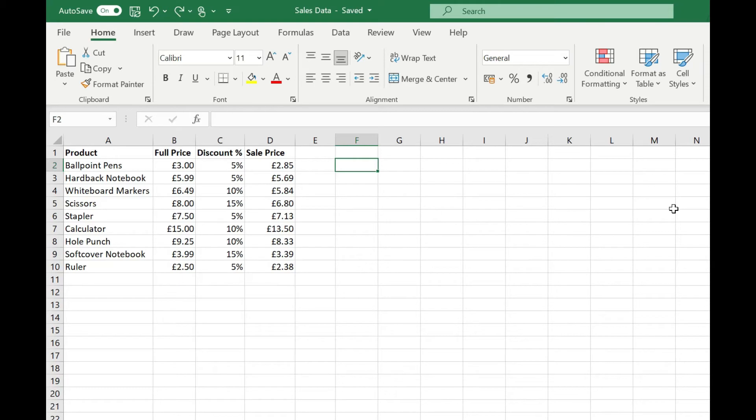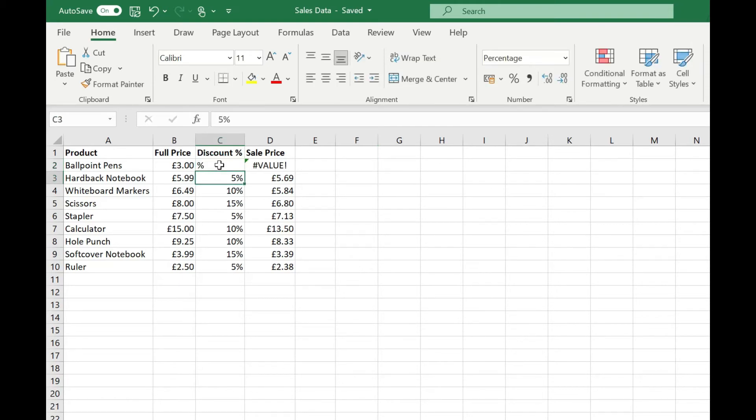If for example we replace one of these discounts with just a percentage symbol you'll see that sale price now returns an error from that formula.